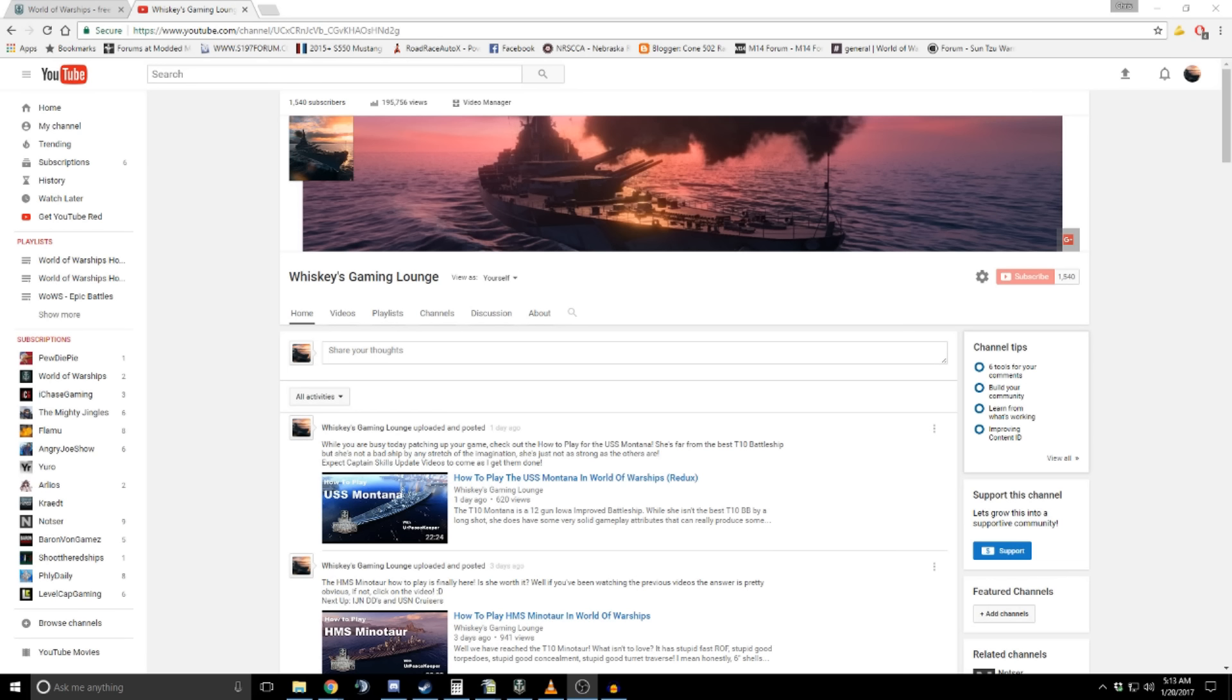It was also requested by a couple people to enable fan funding of the channel. That would be if you guys wanted to make donations. Please do not feel obligated to do this, but I have enabled it. It is here down here on the channel. If you guys feel like doing that, awesome. But it is by absolutely no means necessary for anyone to make any donations at all. Please do not feel obligated to do so.